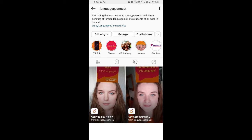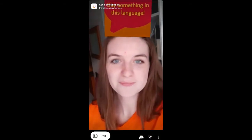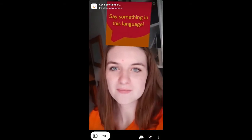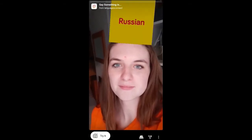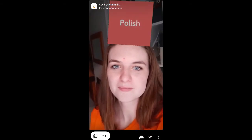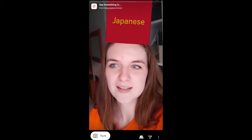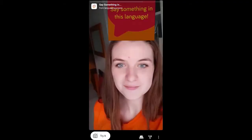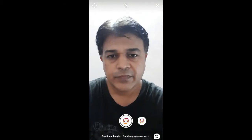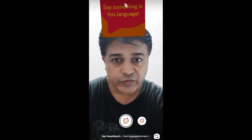This is the filter 'Say Something in This Language' — find it and you will see this video. From here you can save it to your Instagram camera tray. Now I want to try the filter.